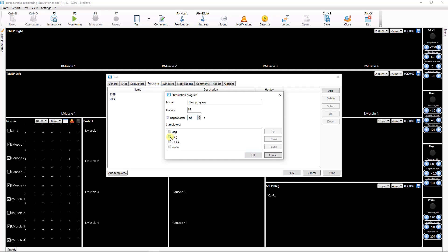In the Stimulators list mark Stimulators that will be used in the given program. The Stimulators will run one by one. To change the order of Stimulator activation use up and down buttons.